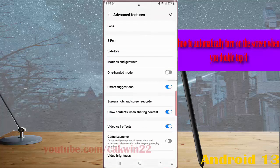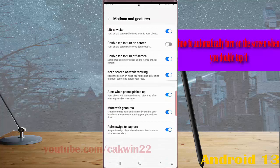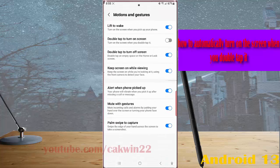Tap motion and gesture, and then tap the grey on option next to double tap to turn on screen to enable this option.